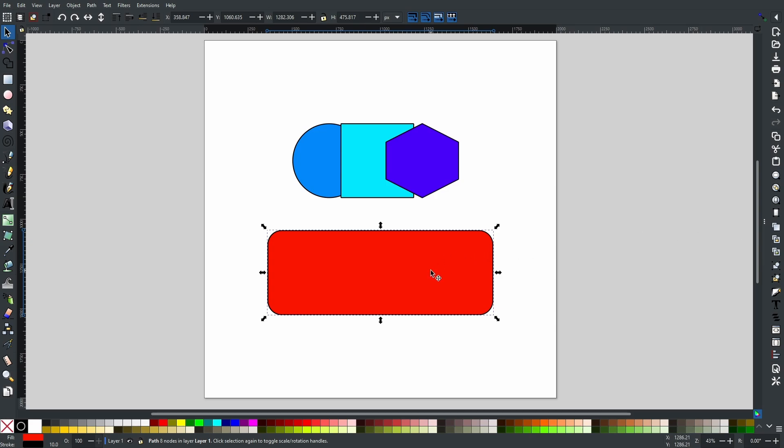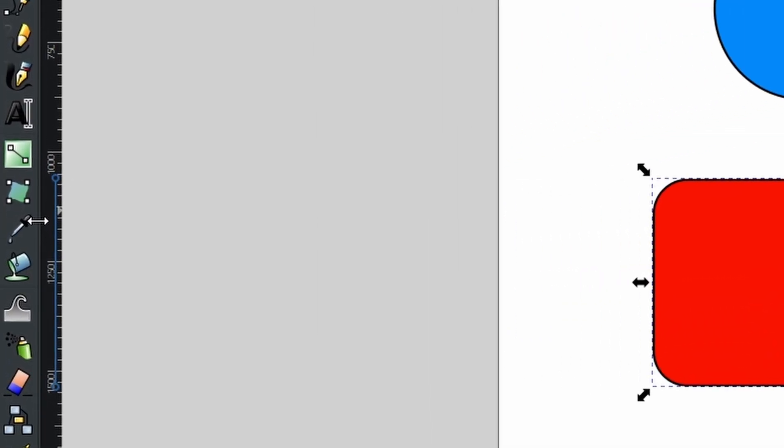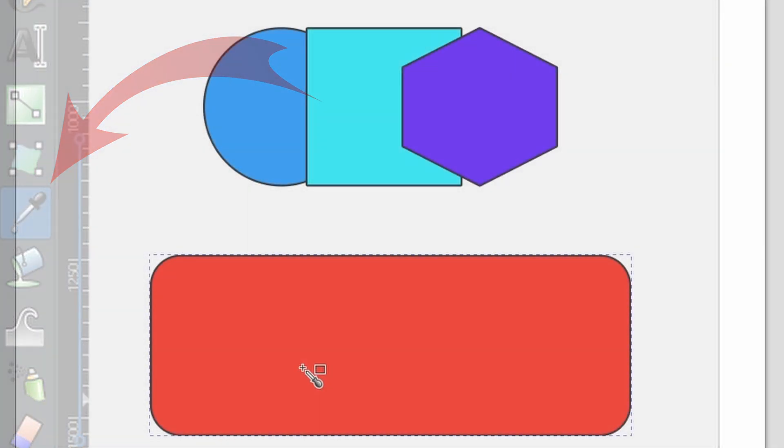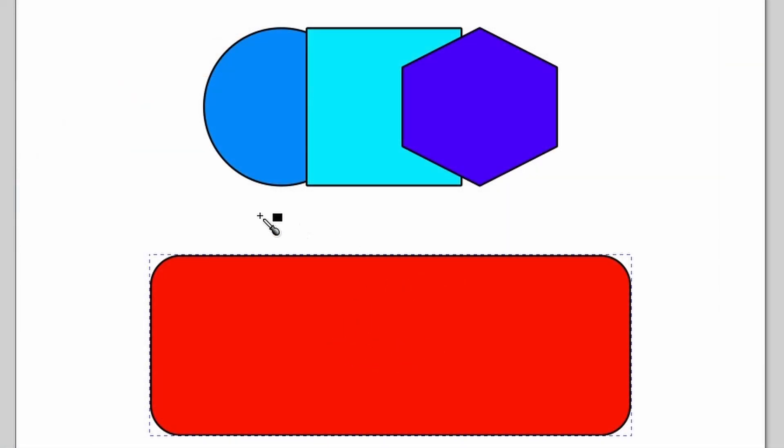What I want to do is I want to take this red color and I want to put it onto any of these shapes. You go to the dropper tool, which can be found right here, or you can press D on the keyboard. Once you have, you can still see the bounding box around your selected object.